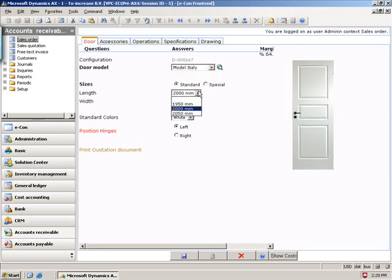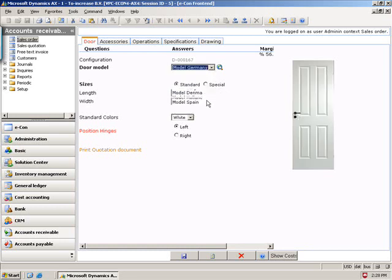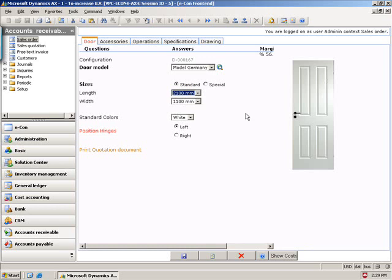If I move over to my Italy model, for example, you see that size is not available. So, here I have 2000, and if I go to Germany, 2000 is not available. I also have here an actual matrix that is configured and maintained in AX that has all of the options possible here per model. And, I'll show you that later on.